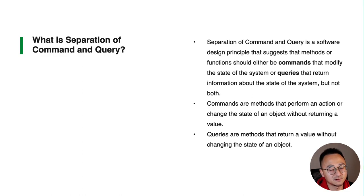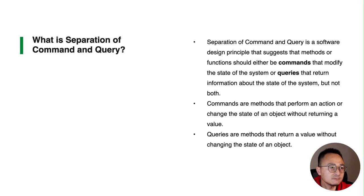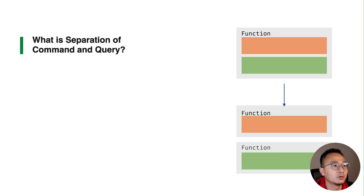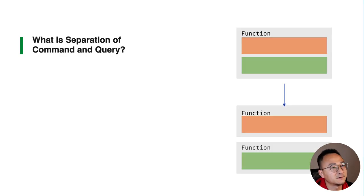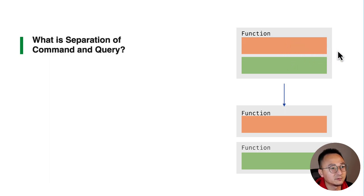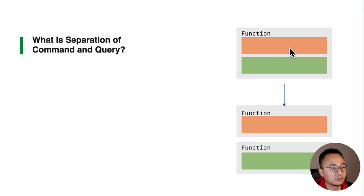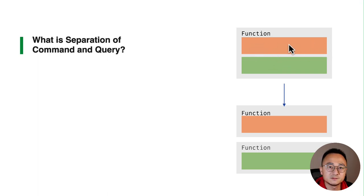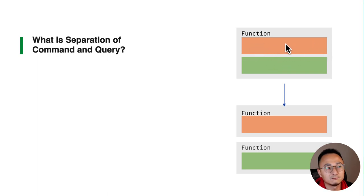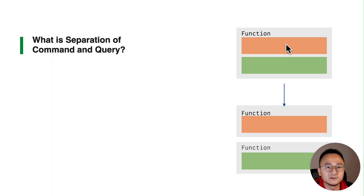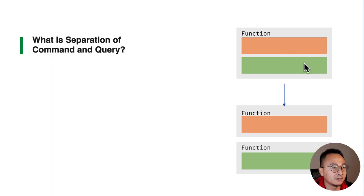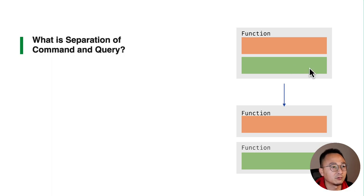So for example if we have a function - let's say this green box is a function - it has a few different responsibilities. As you can see in the diagram, the orange part is modifying or changing the data in some way, and the green one is retrieving the data or returning the value of the data to a caller place.